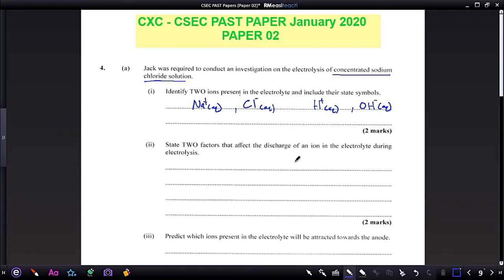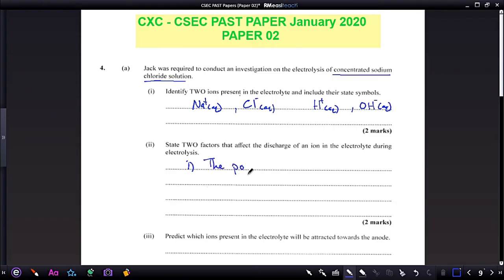Question two: state two factors that affect the discharge of an ion in the electrolyte during electrolysis. One factor that affects which particular ion is discharged over another is the position of the ions in the electrochemical series.